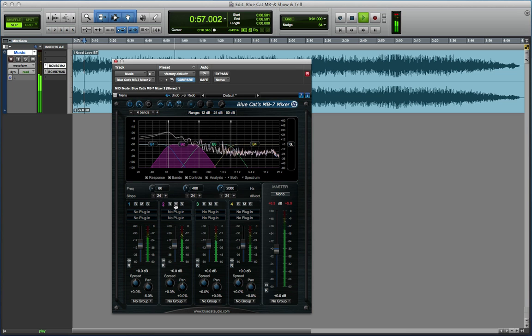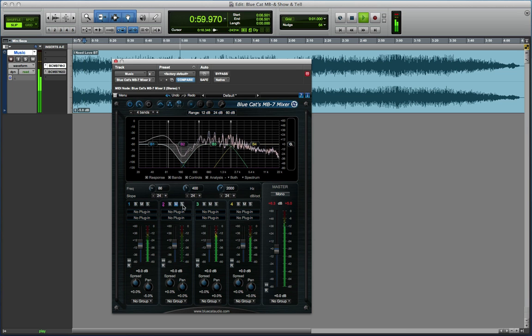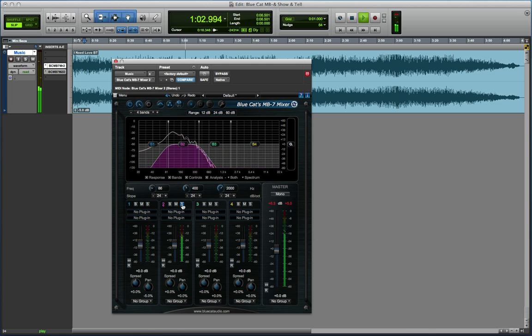We can mute a band or we can solo just the one band.